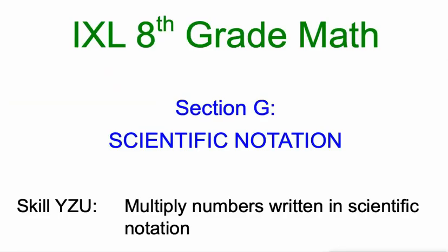All right. So that's how you multiply numbers in scientific notation. Notice we never really took numbers out of scientific notation to do this. And we didn't use a calculator, but a couple of times with the decimals. Good luck. Let me know how it goes.